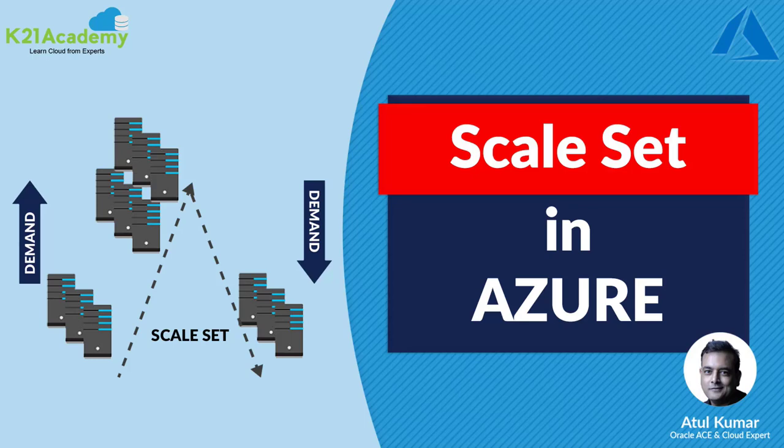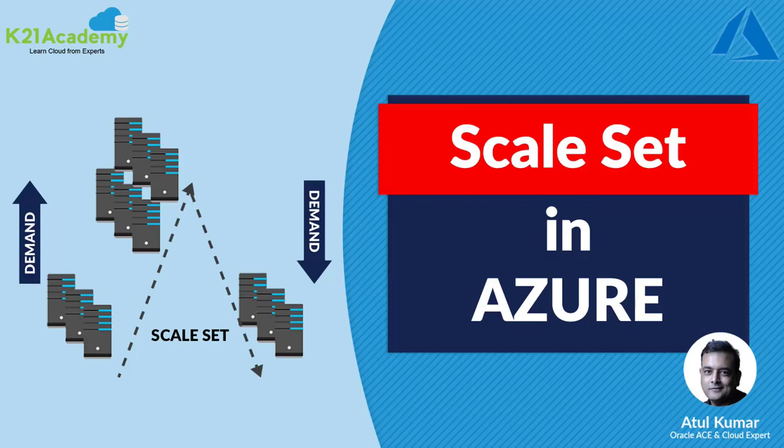Auto scaling is a process where an additional virtual machine starts automatically when a CPU load on an existing virtual machine hits a configurable threshold. In Azure, this concept is called virtual machine scale set.